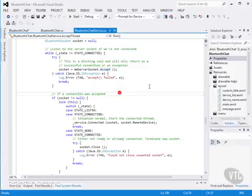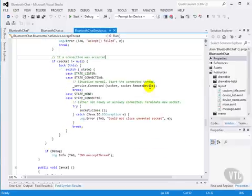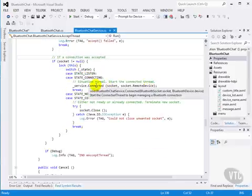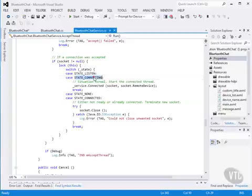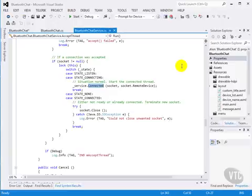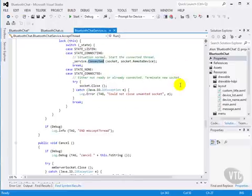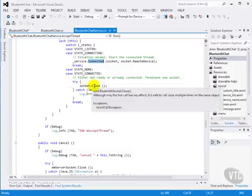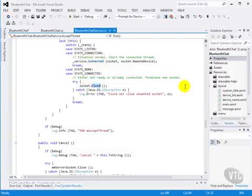Once we've accepted the connection, we'll go on, and if our state is connecting, we'll tell the service that we're connected to that socket that we accepted. If our state is already connected, then we'll close that socket, because that's not what we wanted to do.